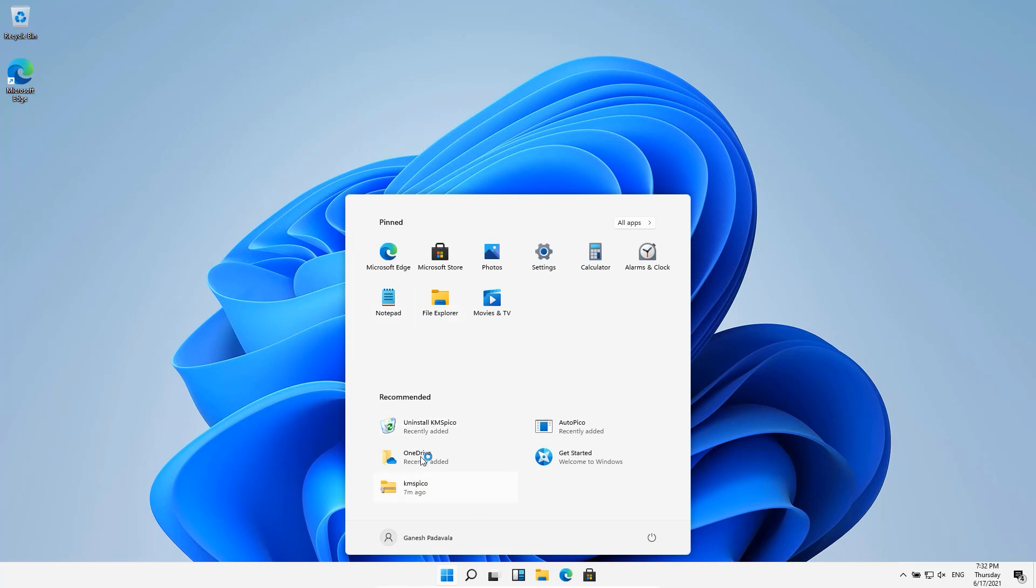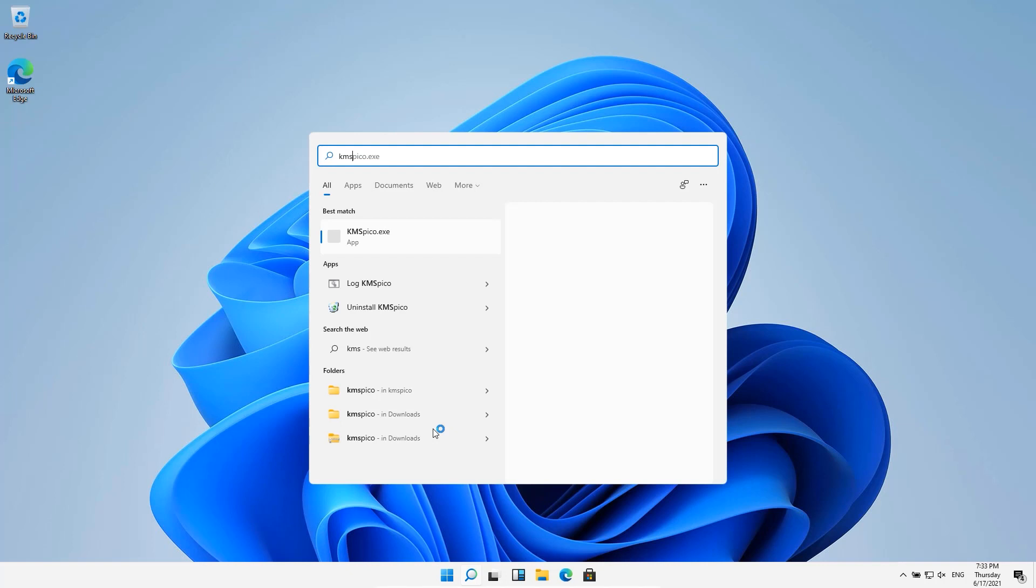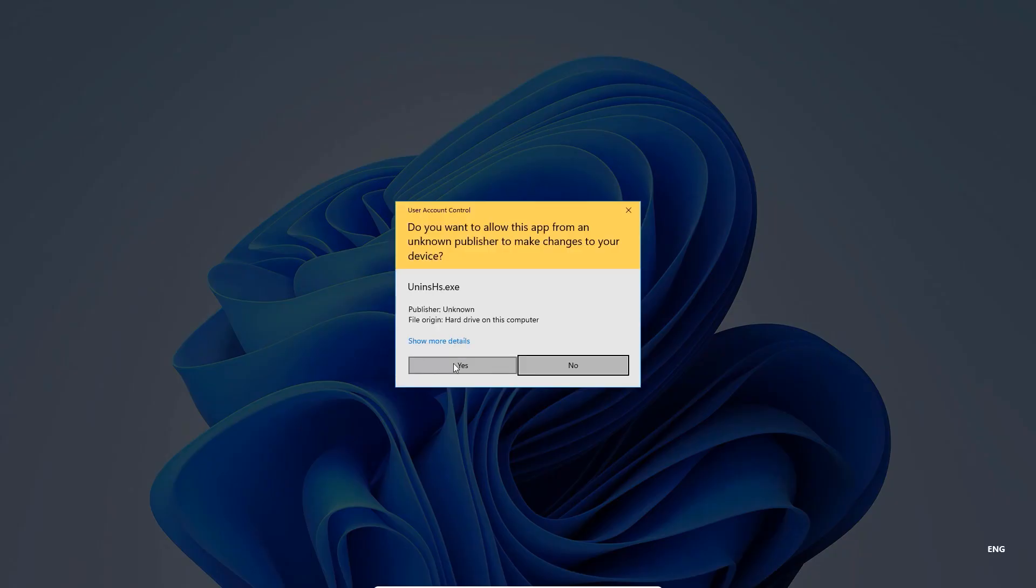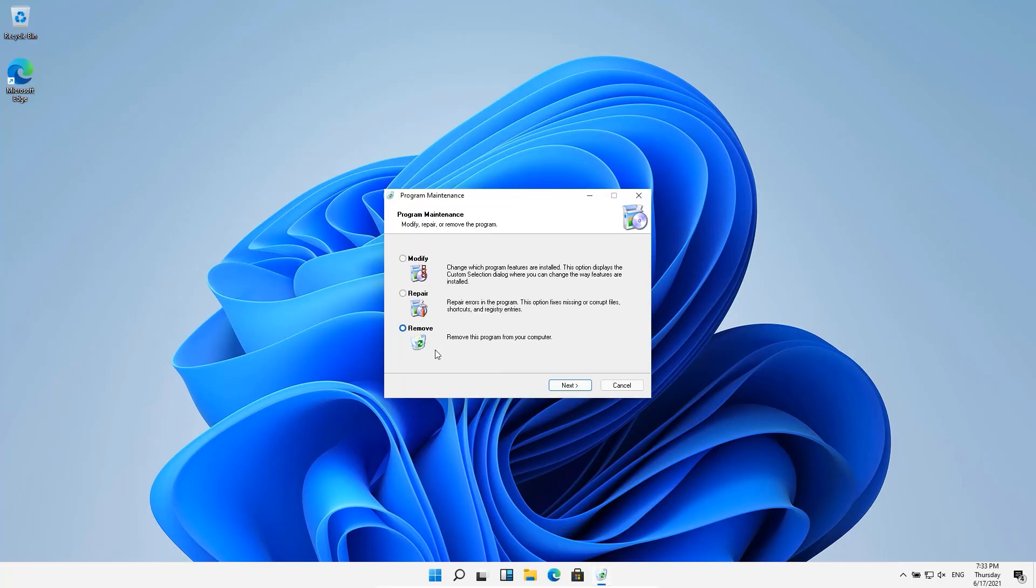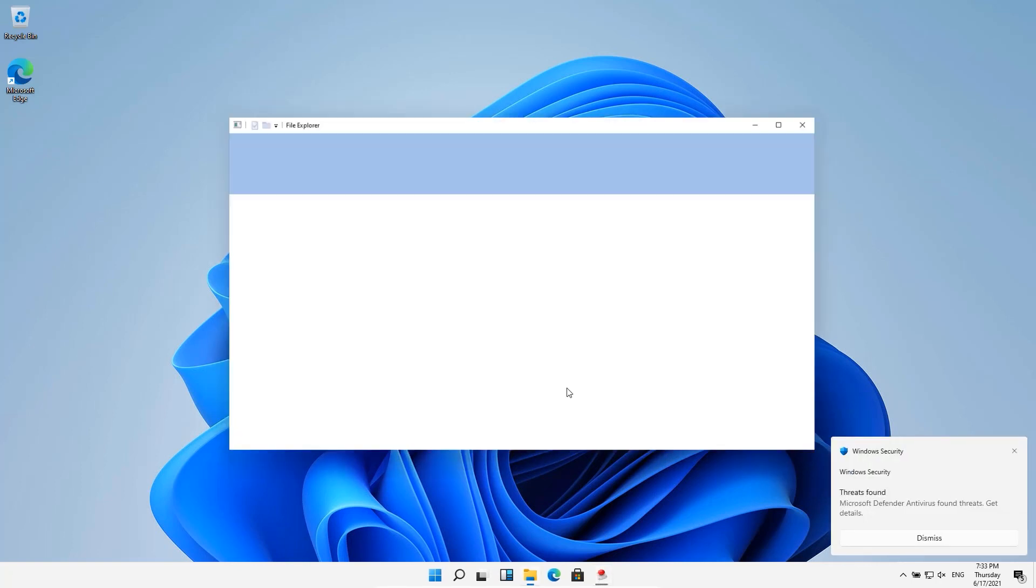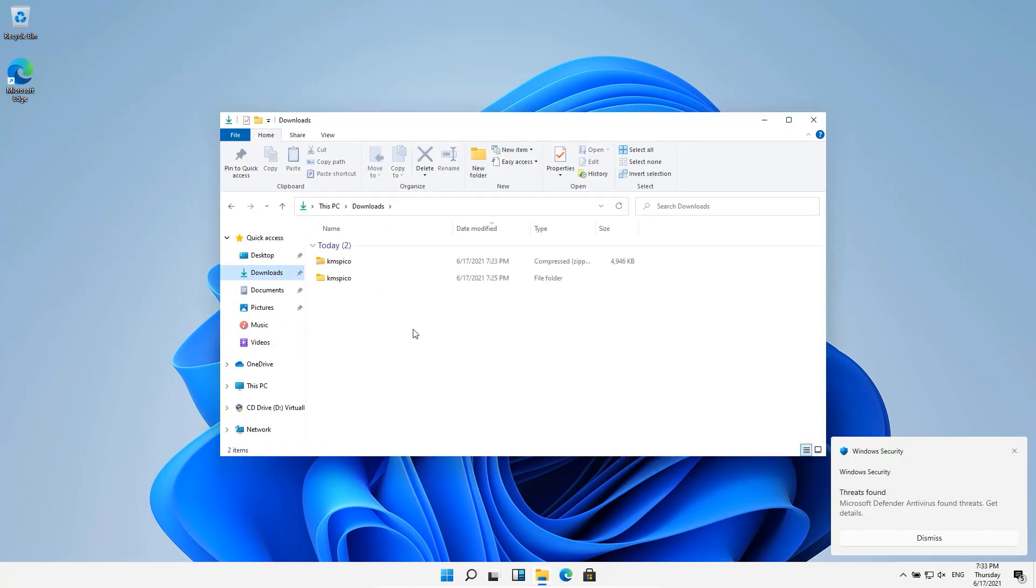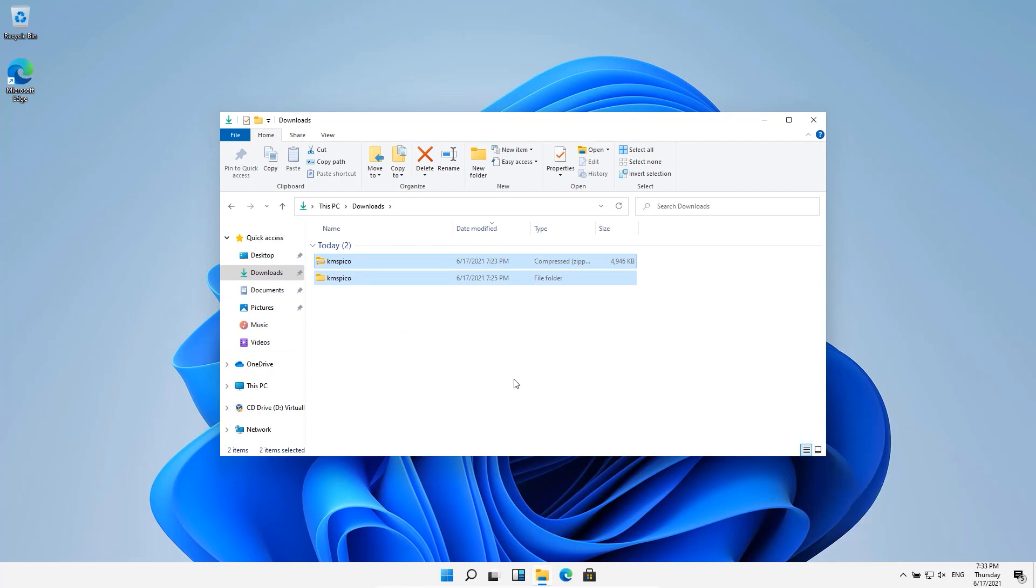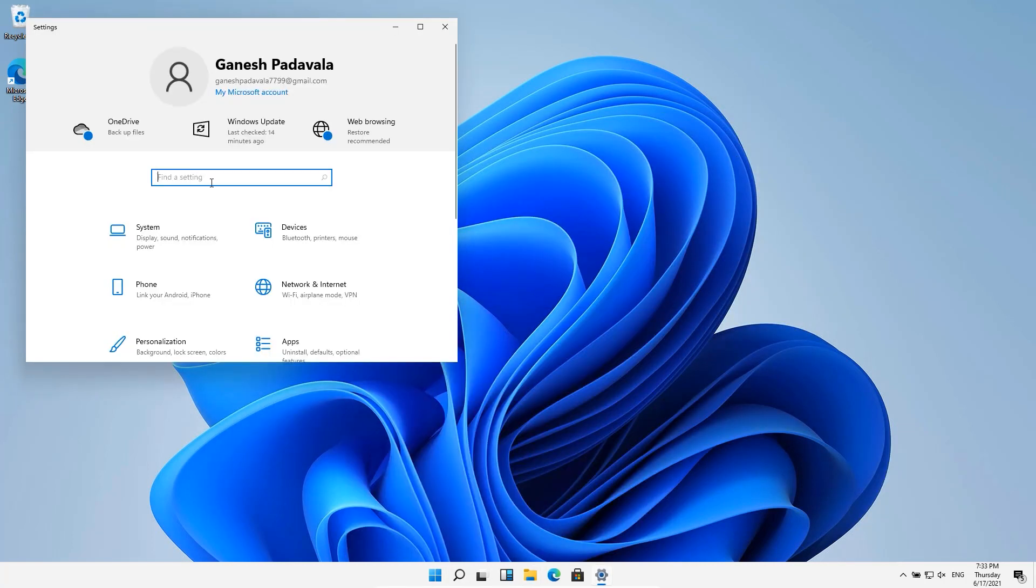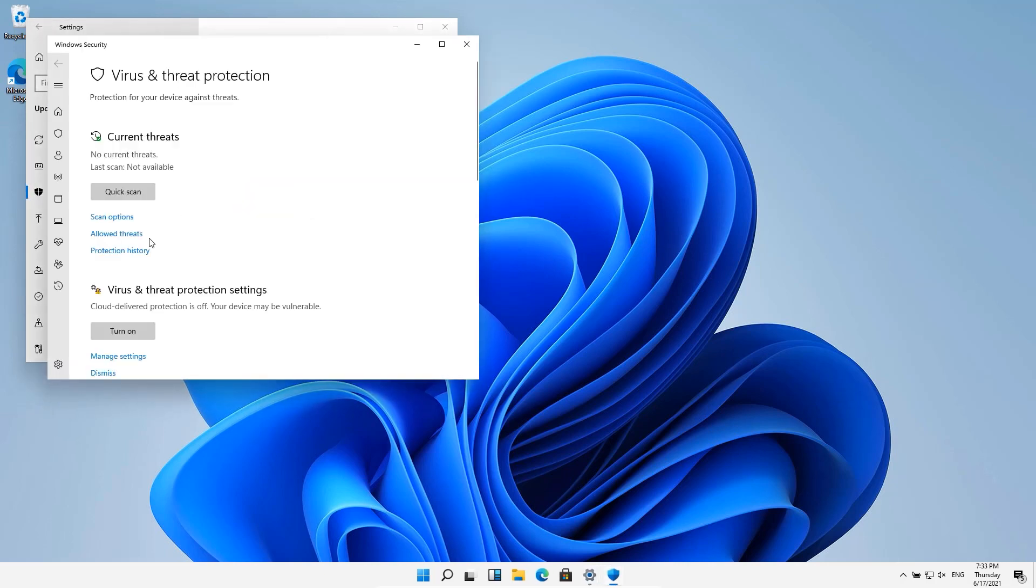Remember the suspicious app that we have installed? Search for KMSPico and remove it, including the downloaded file. And now, you can enable all the Windows security options that you have disabled before.